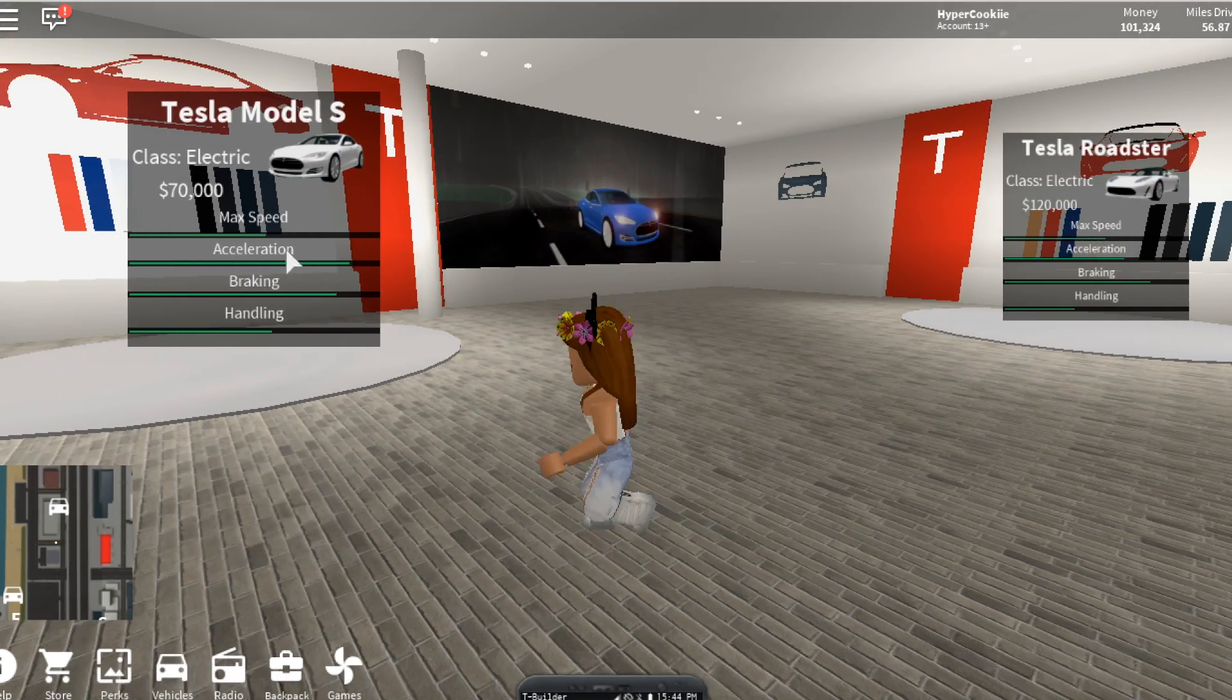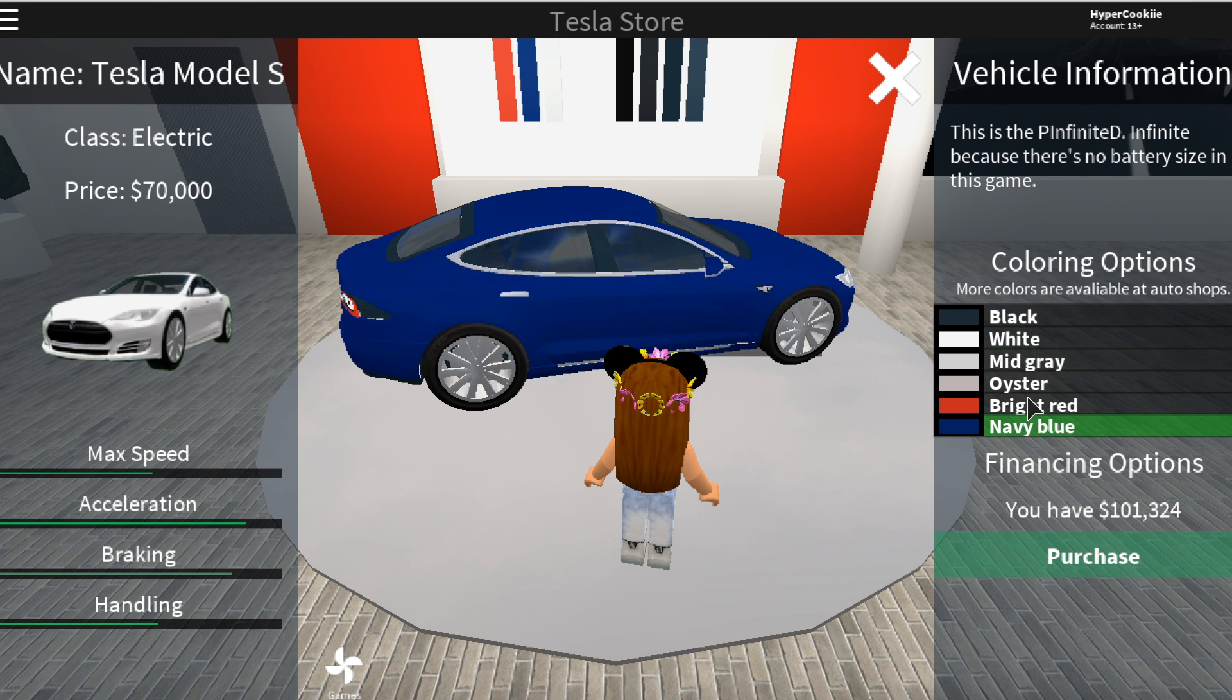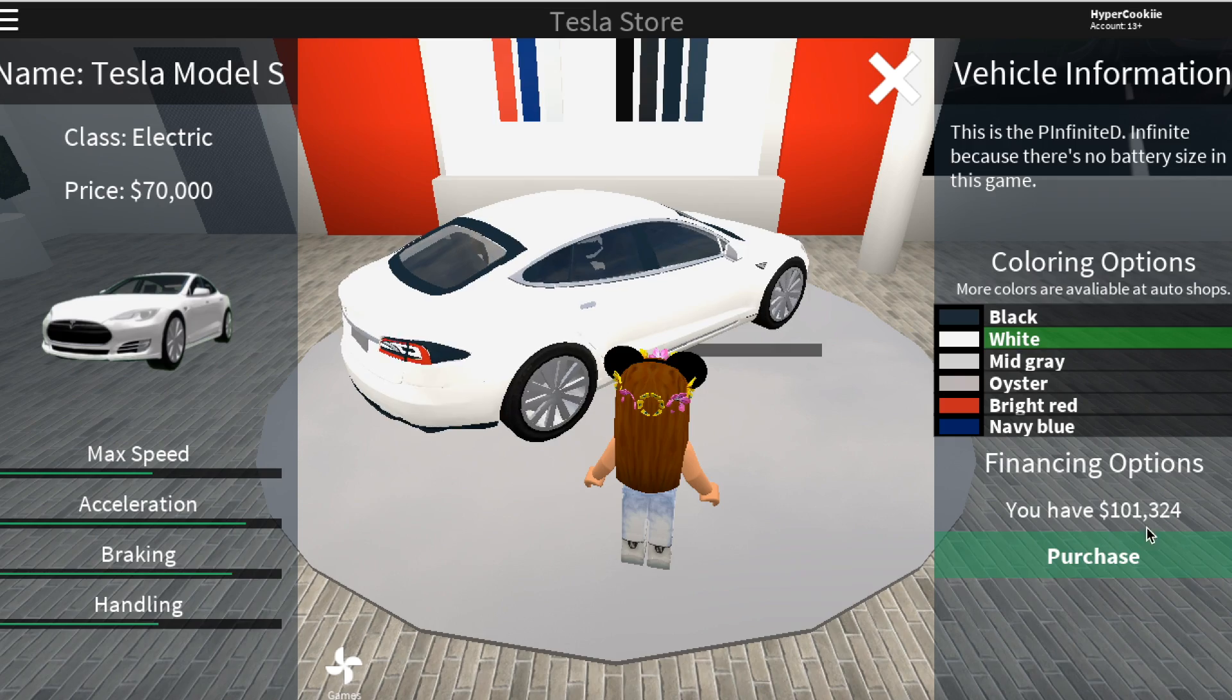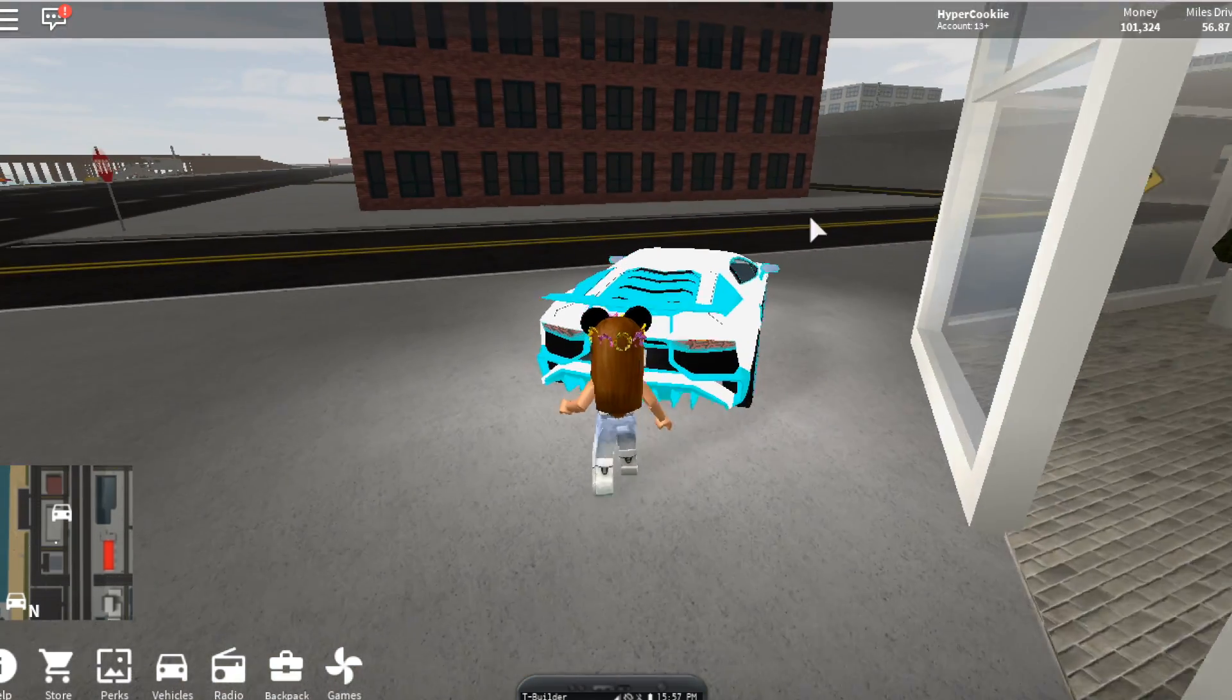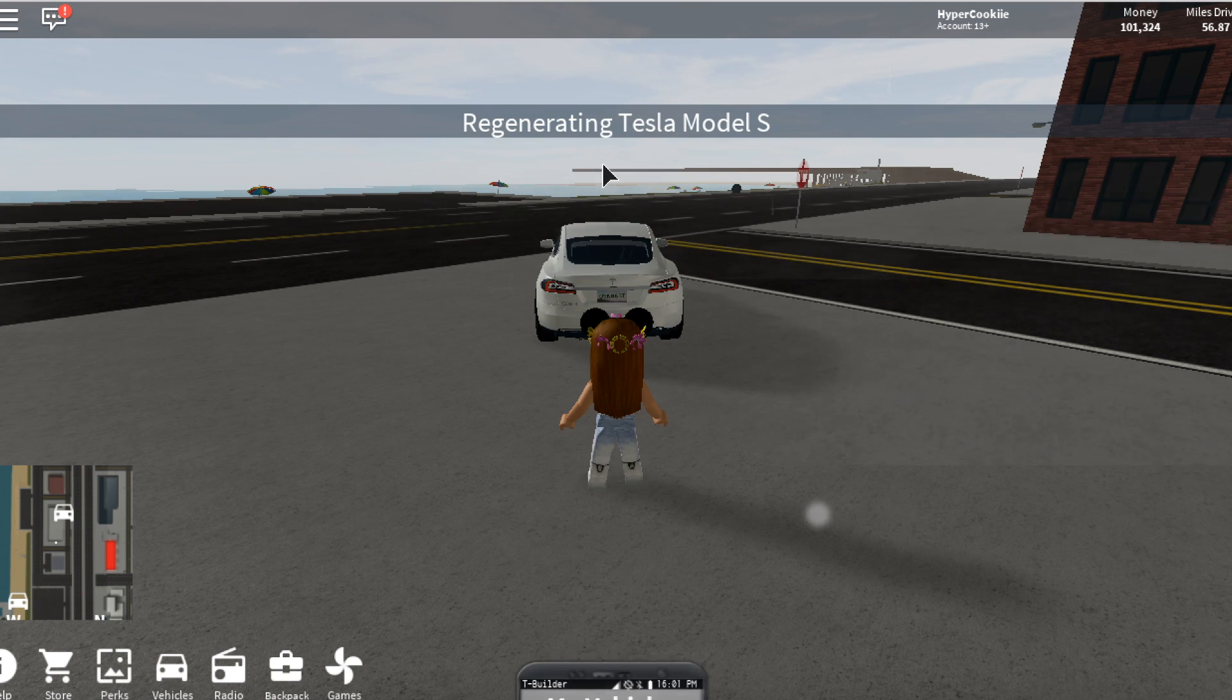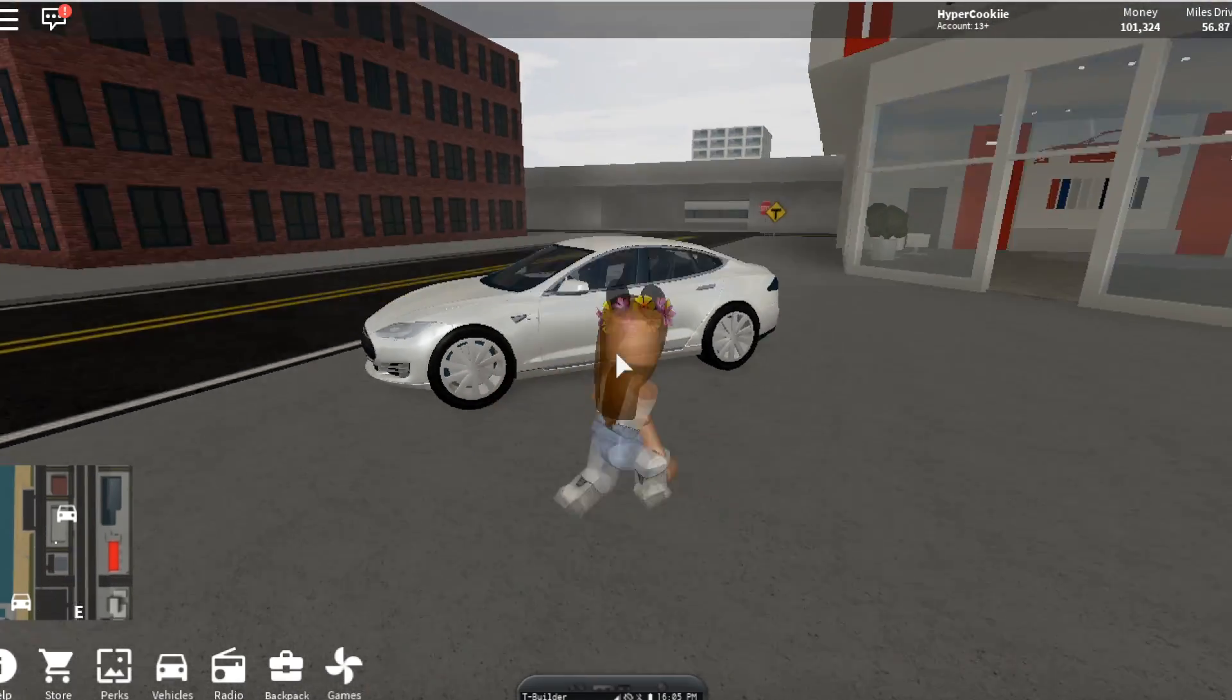Since this is my first Tesla, I think I might go with the cheapest one, which is the Tesla Model S. I don't really need to get the color because I'm already going to design it anyway. We're going to purchase this. Okay, so we got the Tesla and we are going to say goodbye to my Lamborghini because now we have my Tesla.